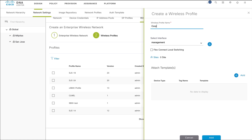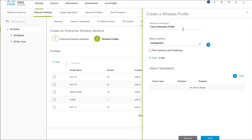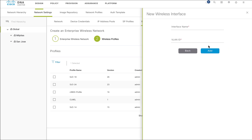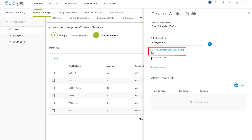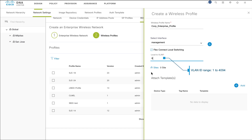Enter a name for your wireless profile. From the Select Interface drop-down list, either choose an existing wireless interface or create a new one. To create a new wireless interface, from the Select Interface area, click the plus sign. Enter an interface name and VLAN ID, then click Add. Select FlexConnect Local Switching to enable local switching of data packets for the WLAN. Enter the VLAN ID of the interface in the Local to VLAN field to enable FlexConnect; the VLAN ID can range from 1 to 4094.